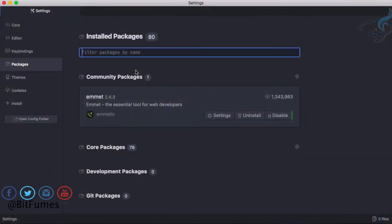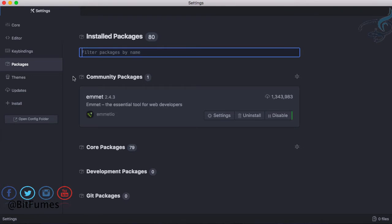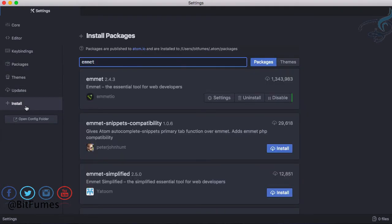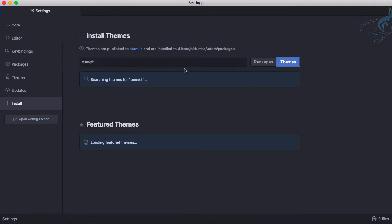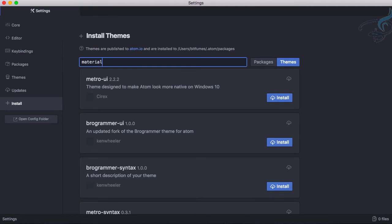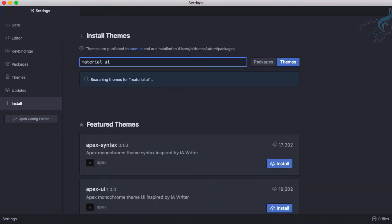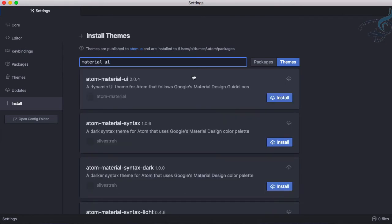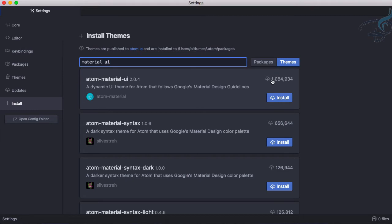In the last episode we installed Atom, but let's do something with the theme. The best theme available is called Material, so I will say Material UI and let's search for this. Here we have Atom Material UI and you can see the downloads: 10 lakh downloads.